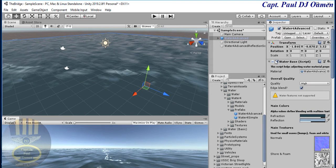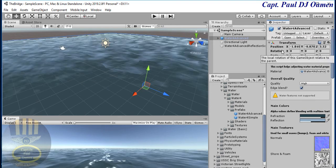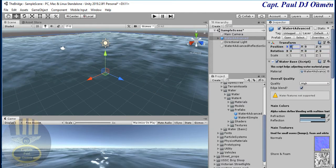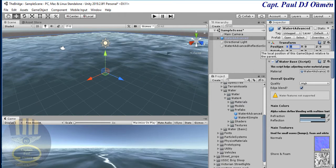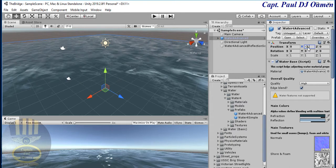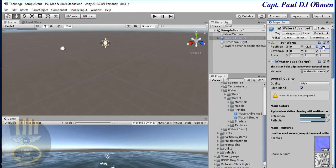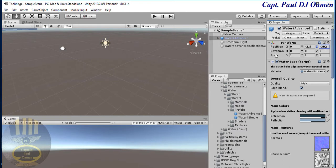Now scroll back up to the Transform. I'm going to set the position: X is zero, Y is minus 2.5, and Z is minus 302. I'll leave the rotation as is.